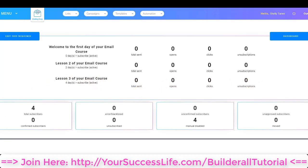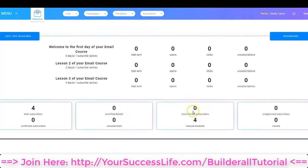Down below the emails, we've got some basic analytics for the subscriber list itself. We can see how many total subscribers we have, how many errors or emails that have been blacklisted or unsubscribed, how many unconfirmed subscribers, how many have been manually disabled, how many unapproved subscribers, and how many subscribers have been moved to another list.